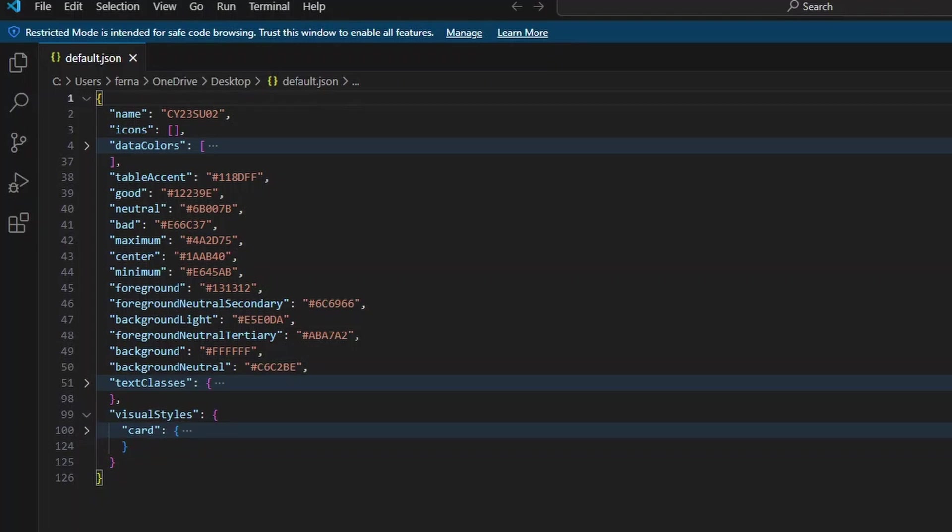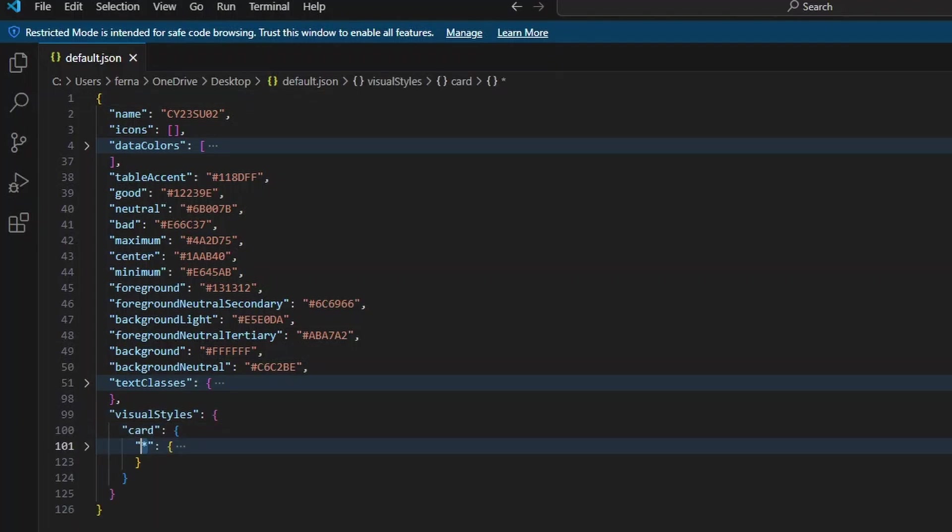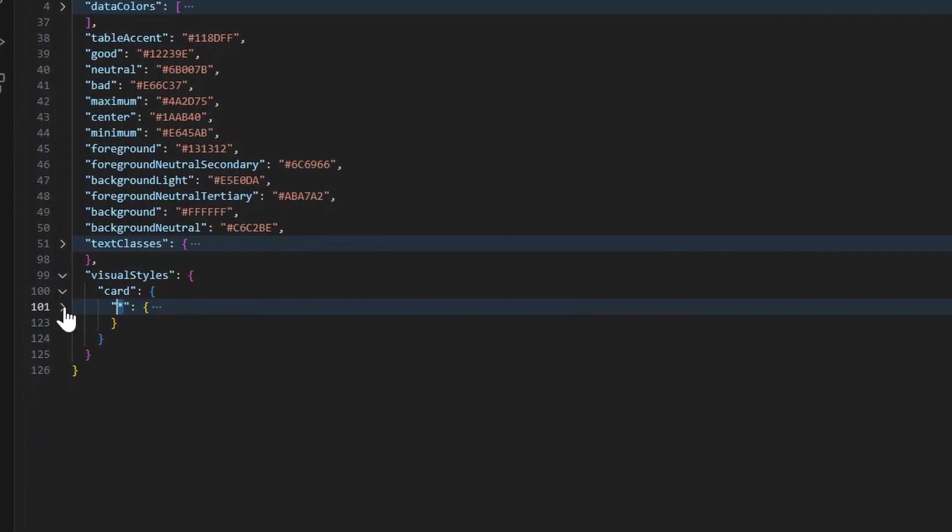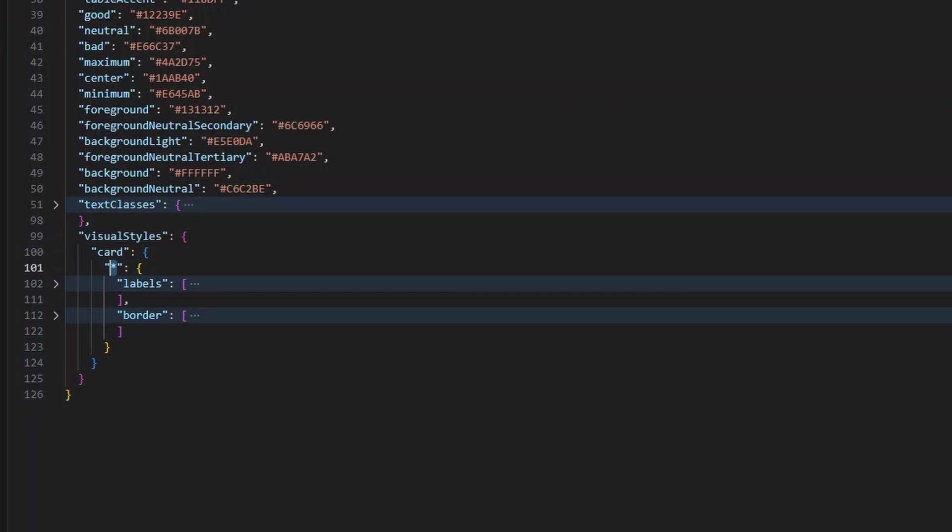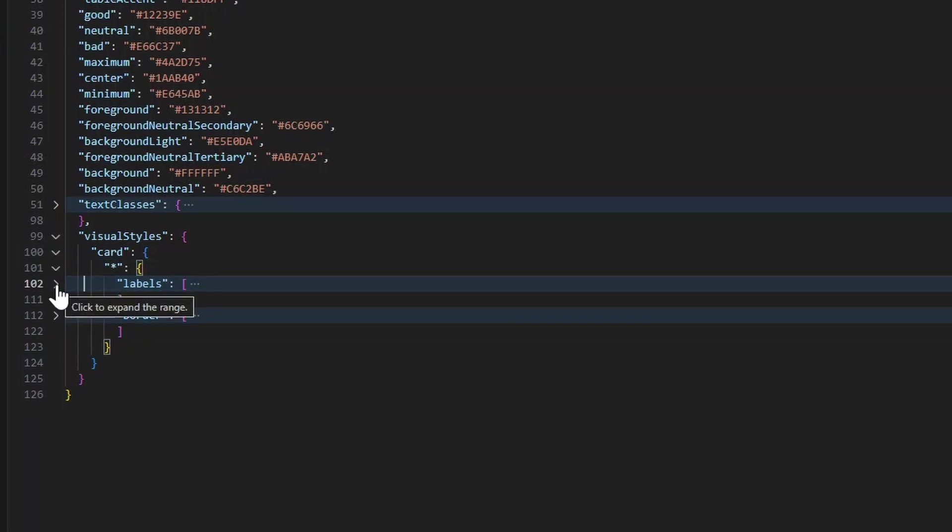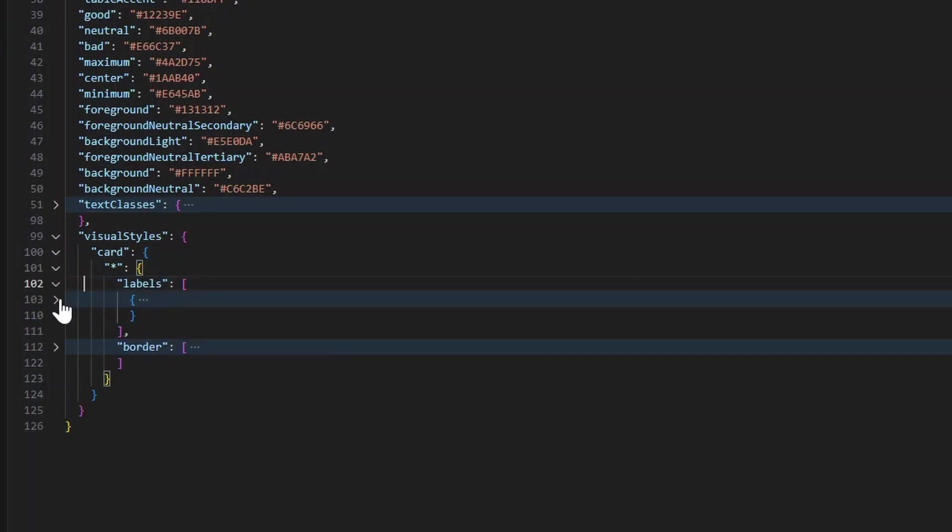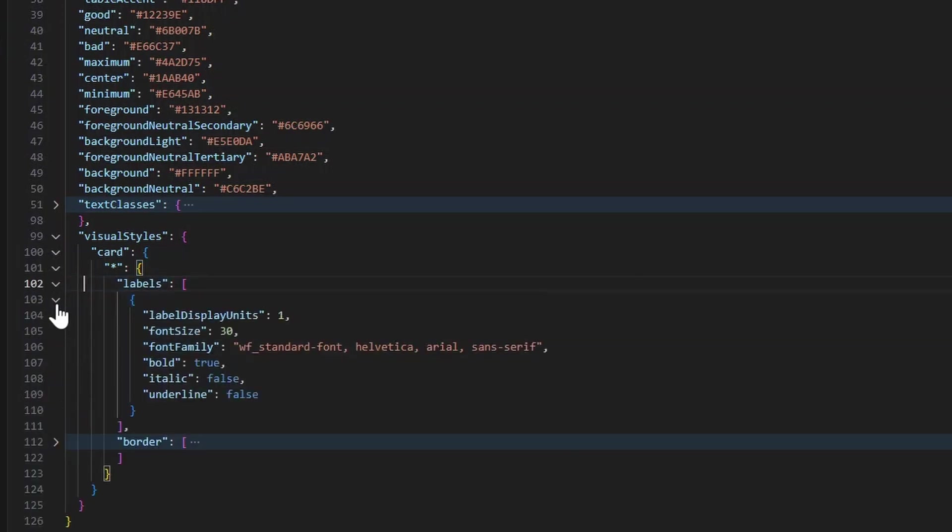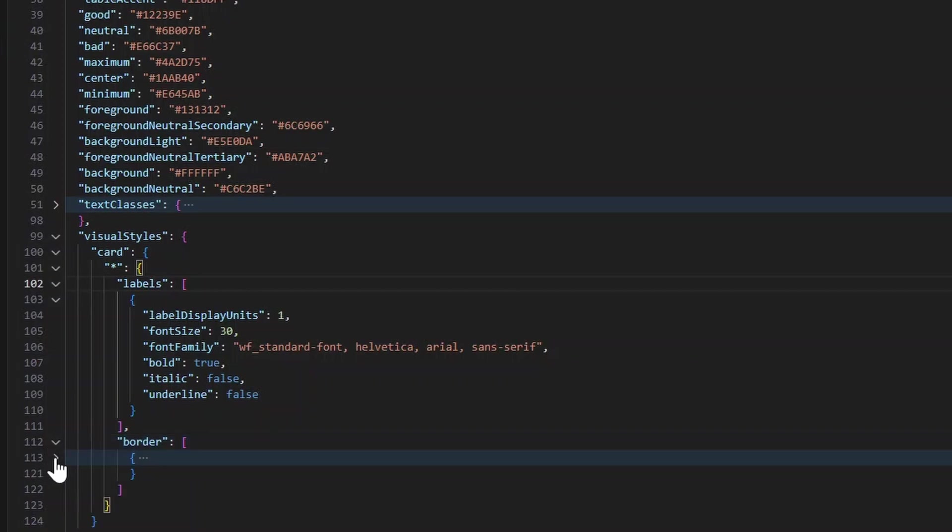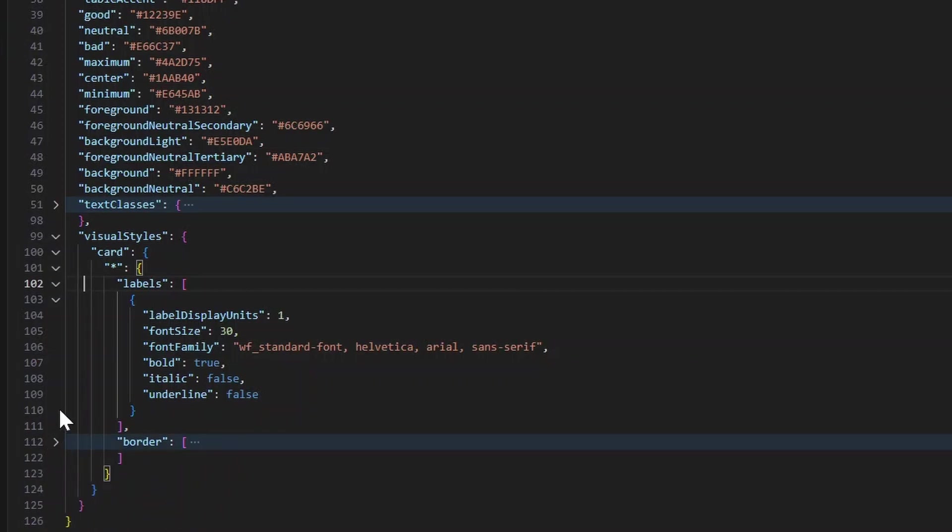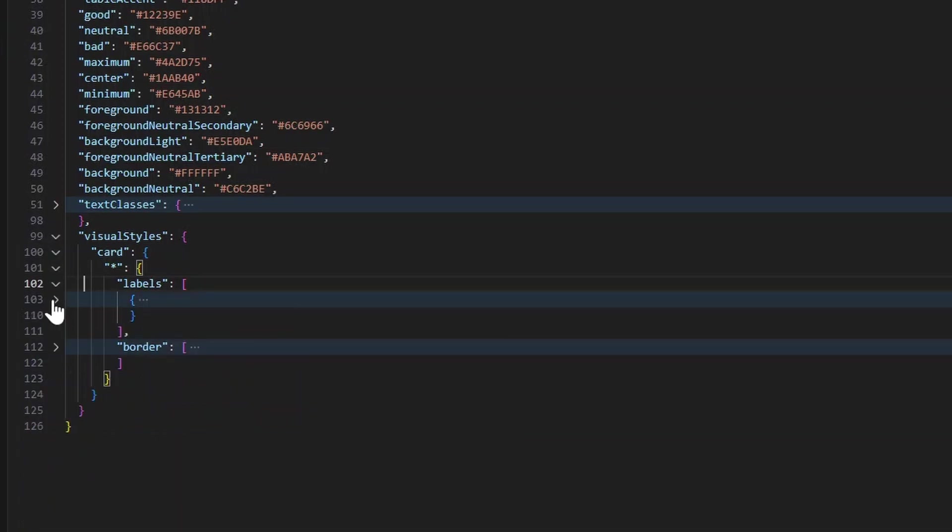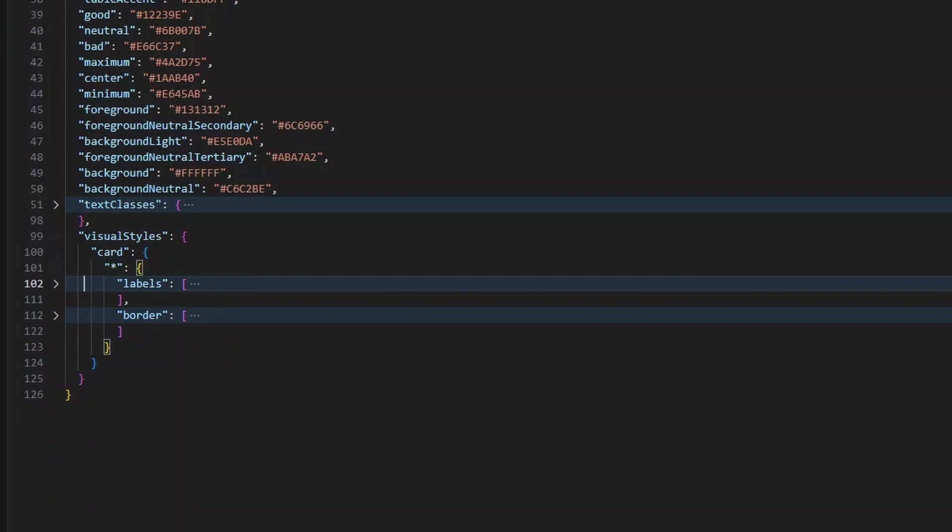And basically, what we're looking for is the setting under Visual Styles. So here we can see that we have the customization for card and the asterisk like we had previously. And here we are. So these are the two customization settings that we've modified using the theme generator. So if you just expand it further, it just shows you the different settings that we've customized. So this is actually what we want to extract from this file and put into our own theme file.